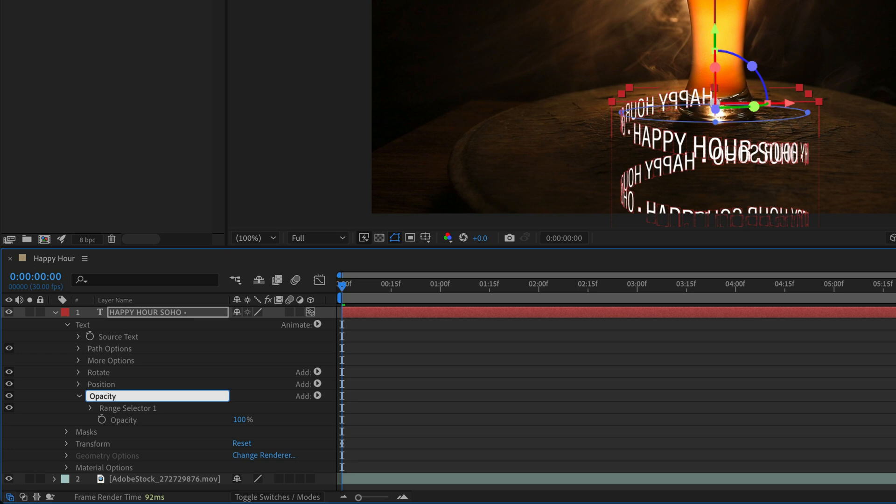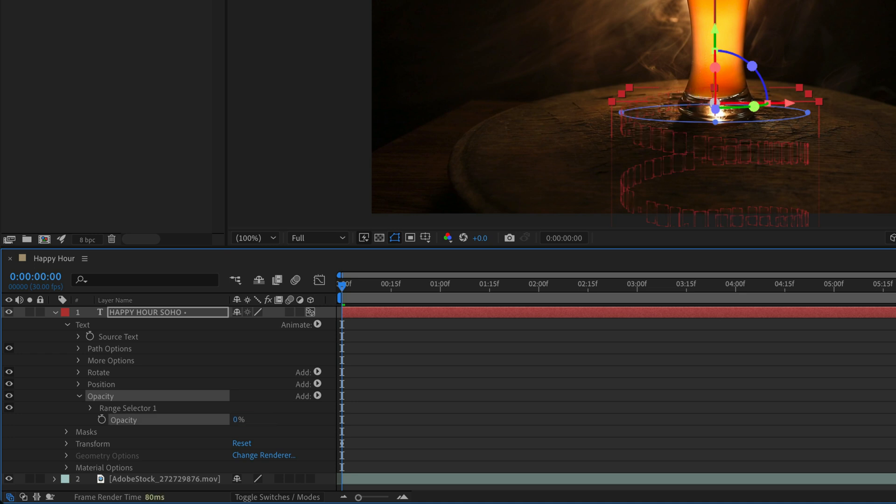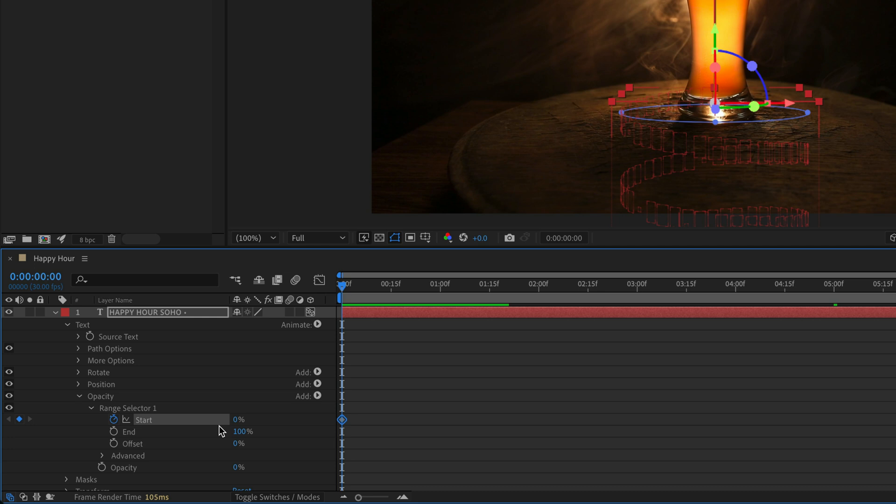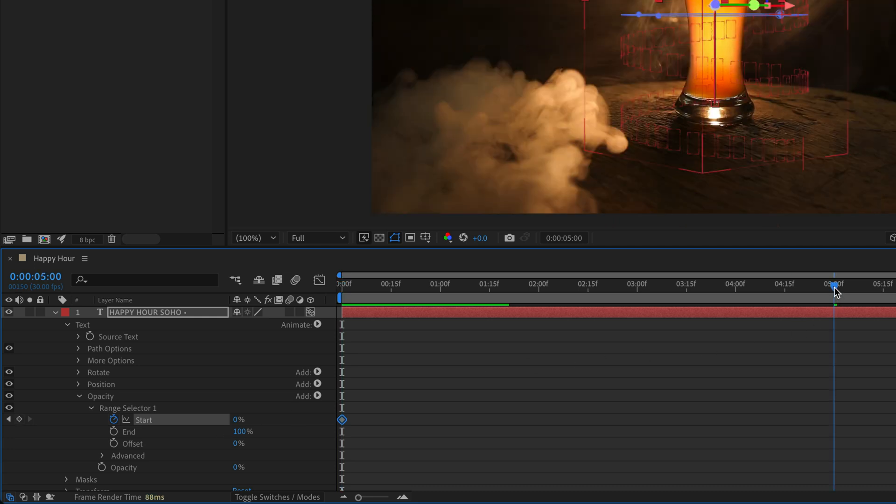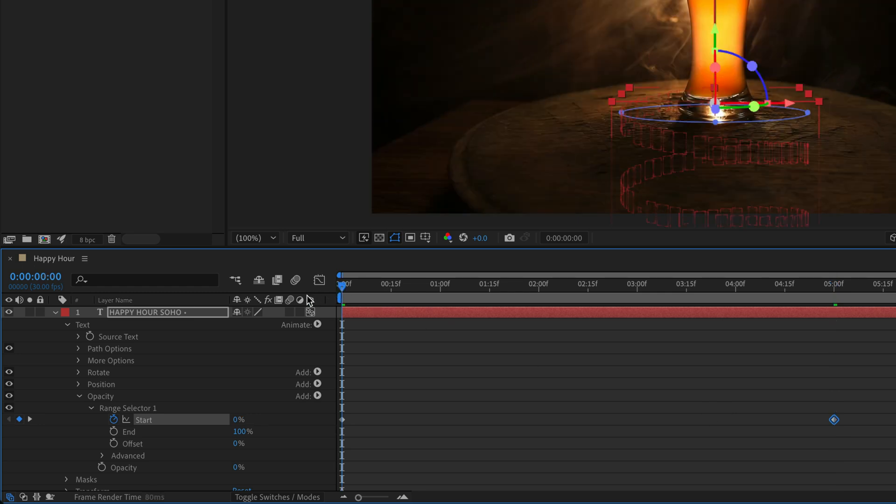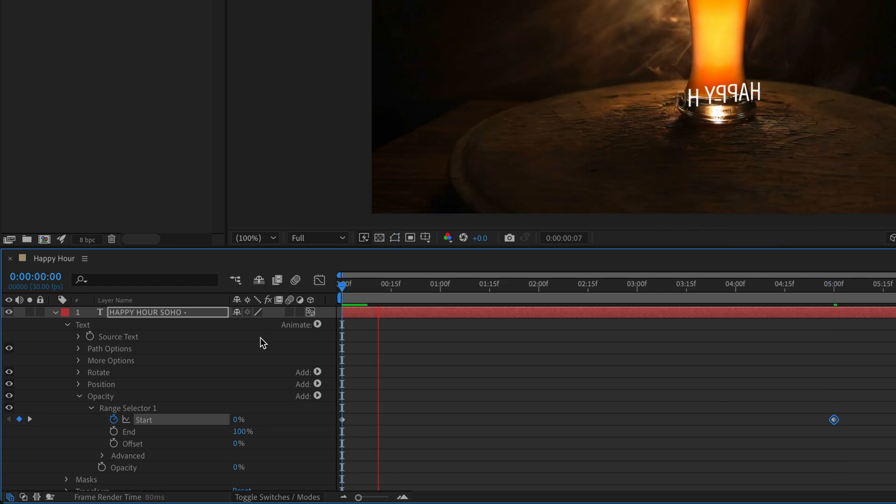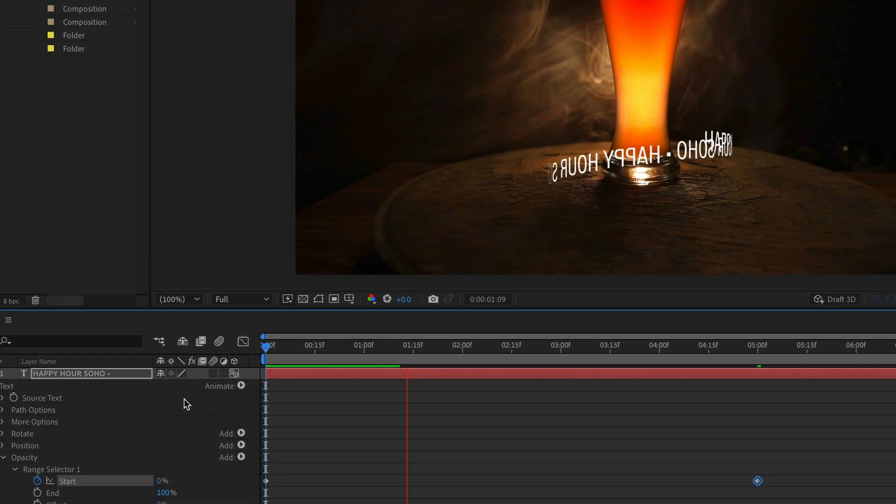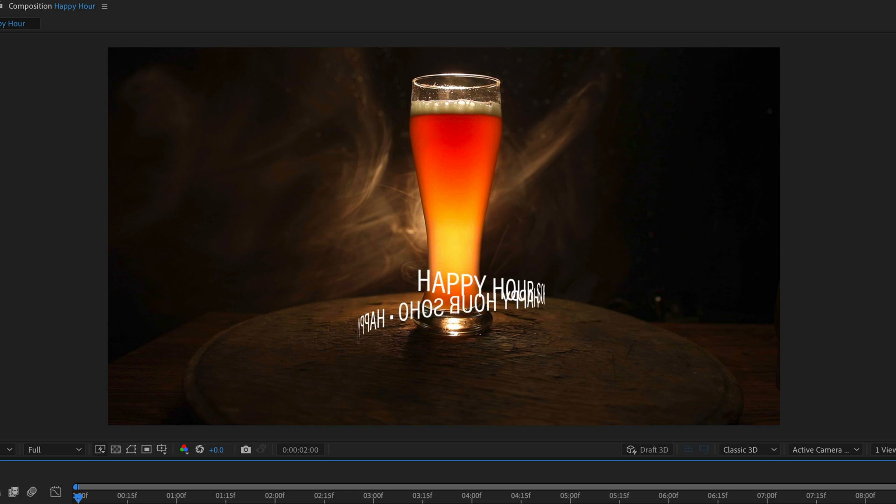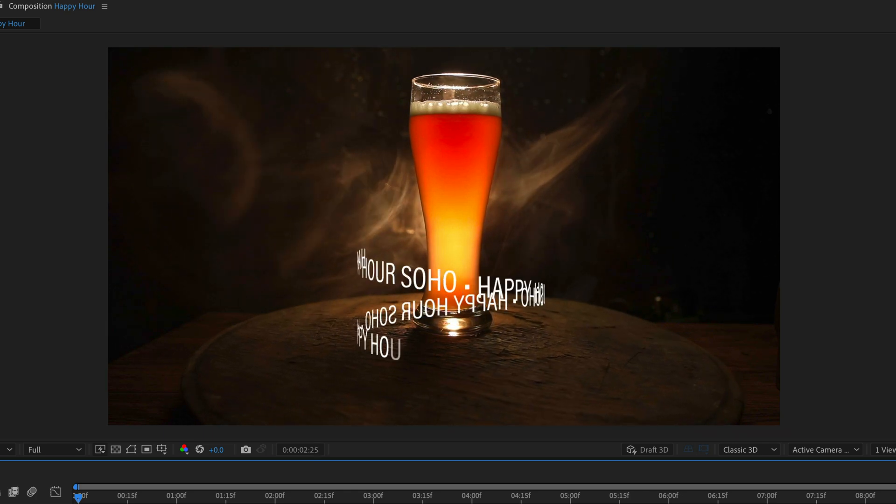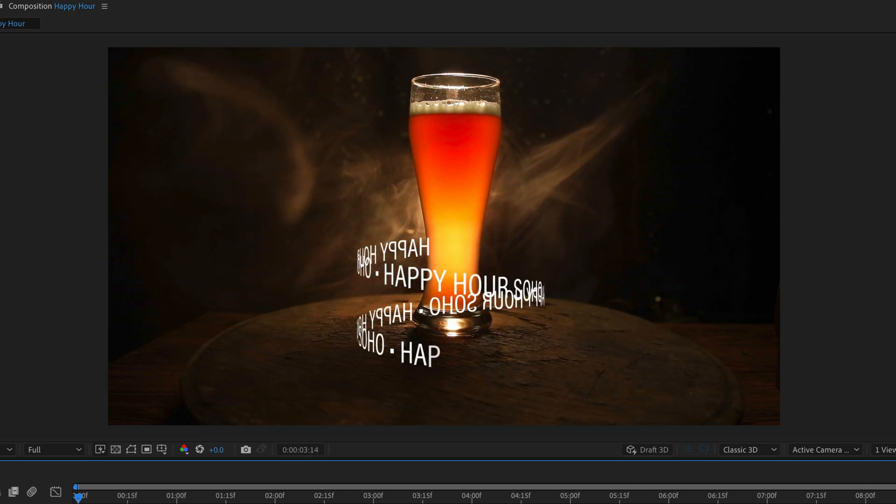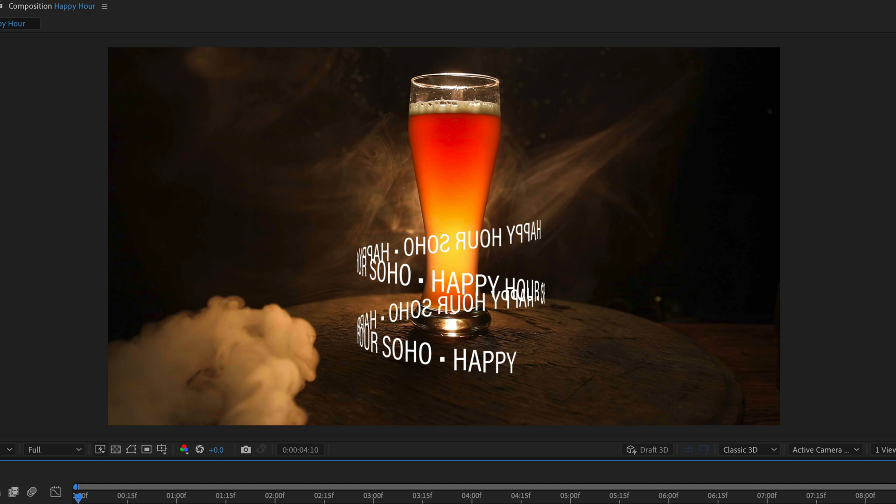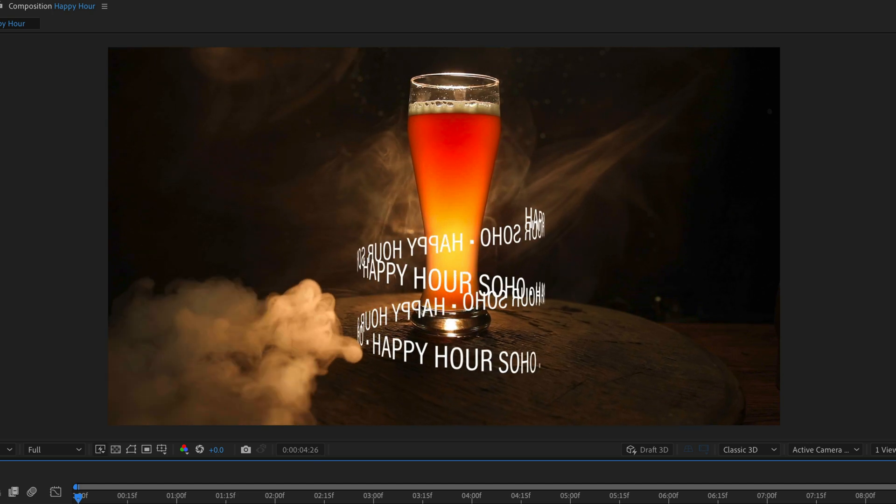I'll change the opacity value to zero, and then I'm going to open up the range selector. I'll create a keyframe for the start which is now set to zero, and then I'll go to let's say 5 seconds over here and set it to 100. This is going to reveal the text coming from behind the glass.